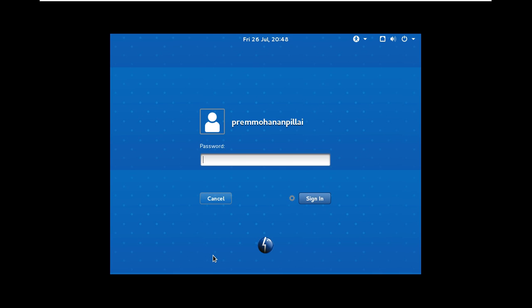Please subscribe and press the bell icon for the latest IT related videos. Today I will tell you how to reset a forgotten password in BOSS PC. This is my administrator account, that is Trimone and Play.